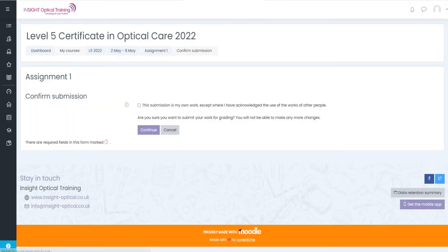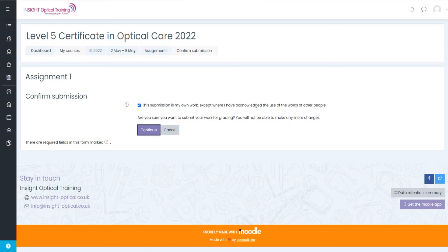You will then need to read the submission statement, confirm it's true and then click on continue when you're happy.